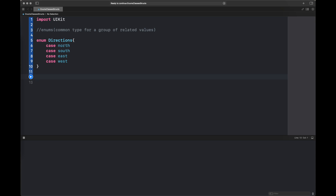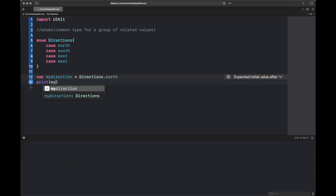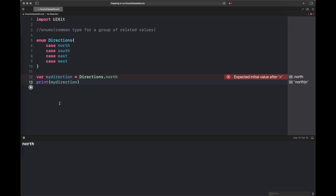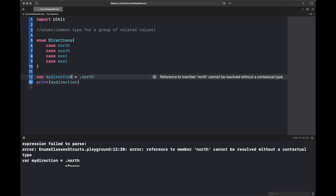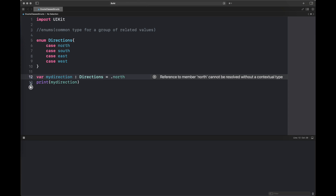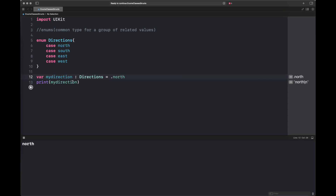Unlike Objective-C, you do not need to specify the value of each case — it will be inferred from the type. Usually it is converted into an int value while storing it inside your app or project. Here I have created a variable with the name 'myDirection' and it is set as 'directions.north'. If you want to specify it with just '.north' you have to specify the type, which is 'directions'.